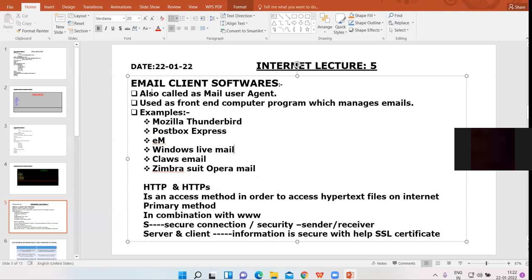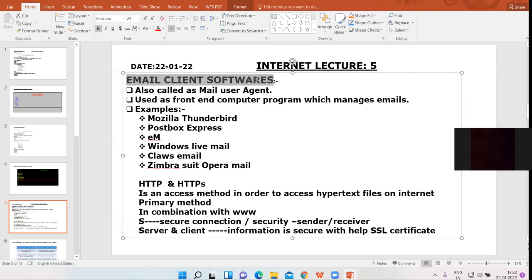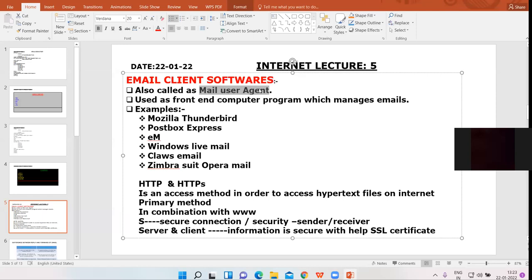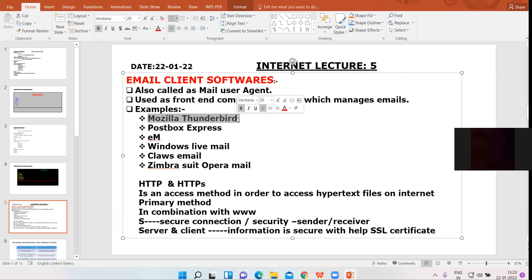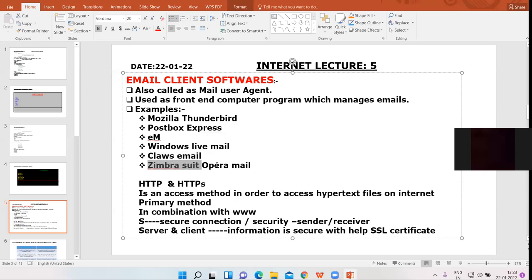These are email client softwares, also known as Mail User Agents. They act as front-end programs to manage the sending and receiving of emails. Examples include: Mozilla Thunderbird, Postbox Express, EM, Windows Live Mail, Claws Email, Zimbra Suite, and Opera Mail.